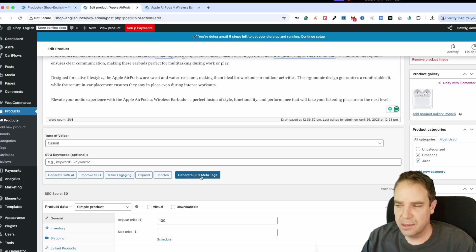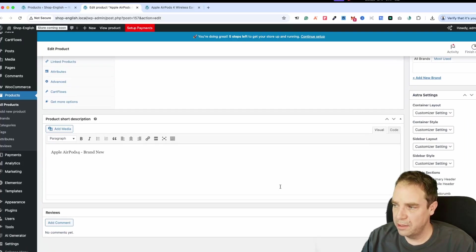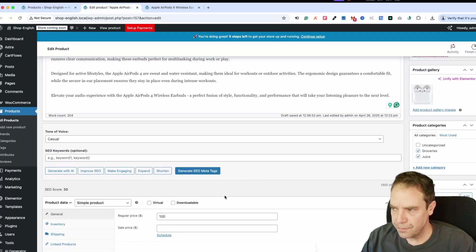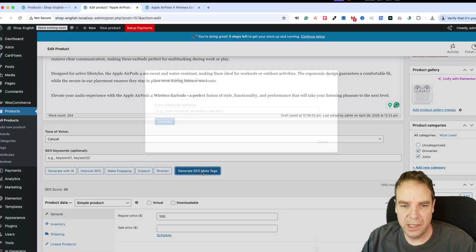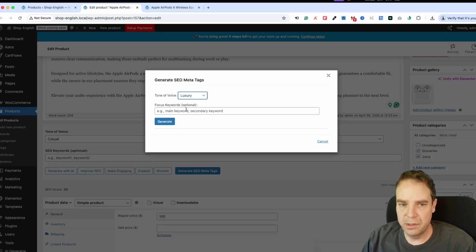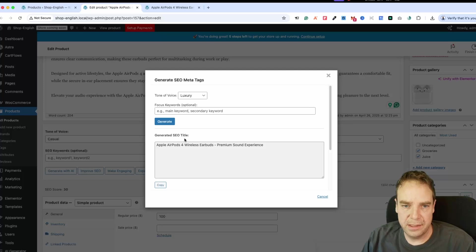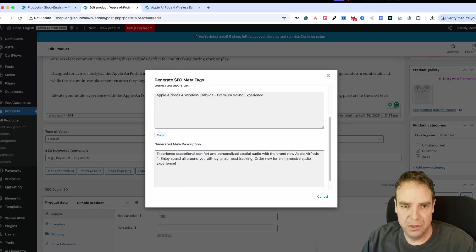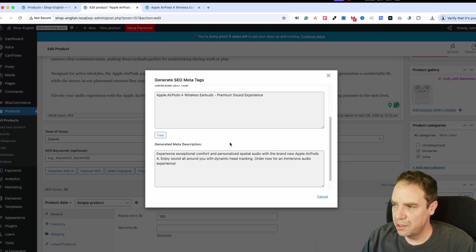Right now I don't have Yoast SEO installed — I only want to show you how this works. Simply click Generate SEO Meta Tags. You can see again the tone of voice — let's put it on luxury, for example. You can also input different keywords, but for now we just click Generate. Here you can see it has generated the SEO title. This is the title and here is the meta description. This looks really good. You can copy it or automatically input it into your Yoast SEO tool.